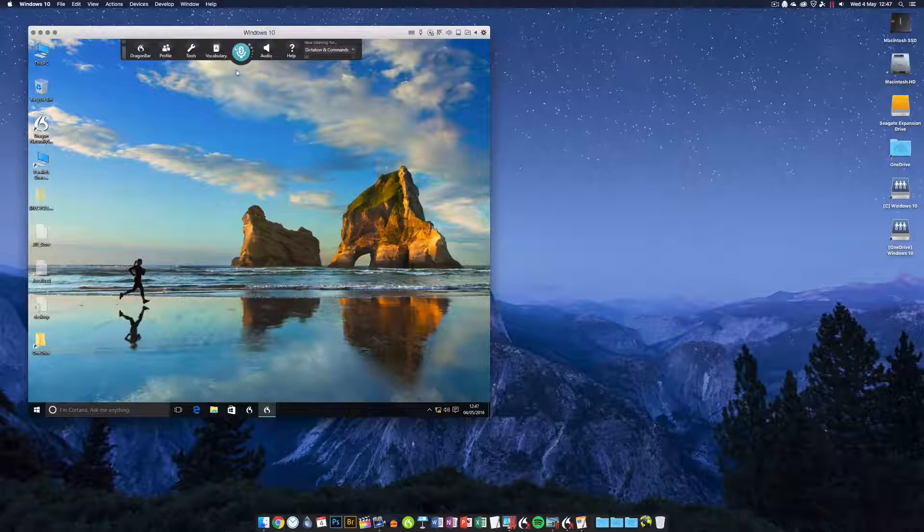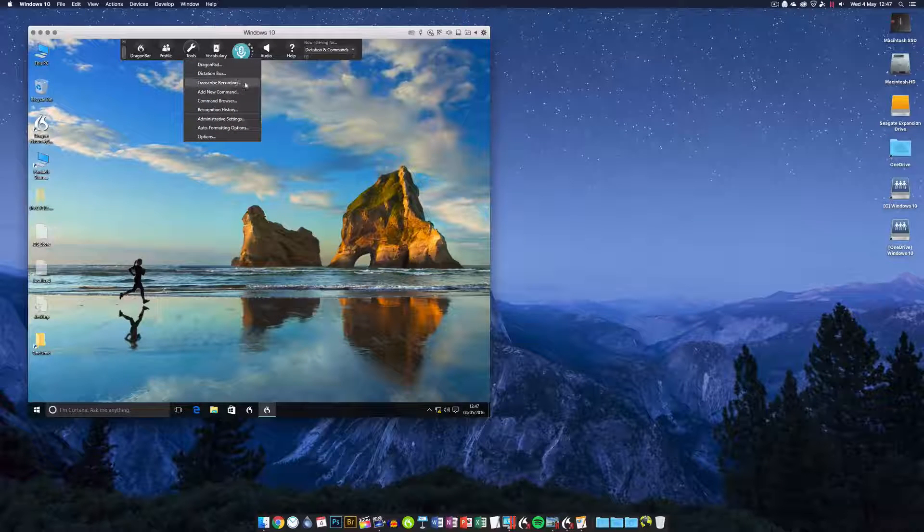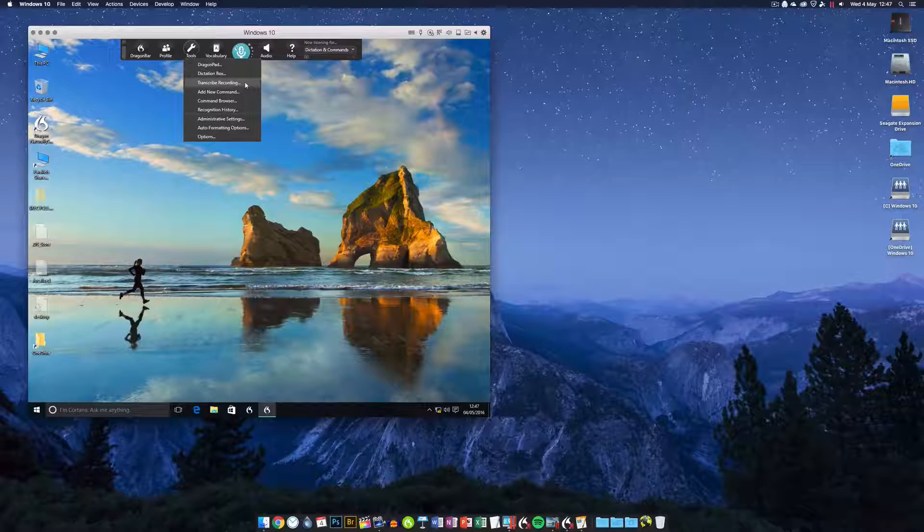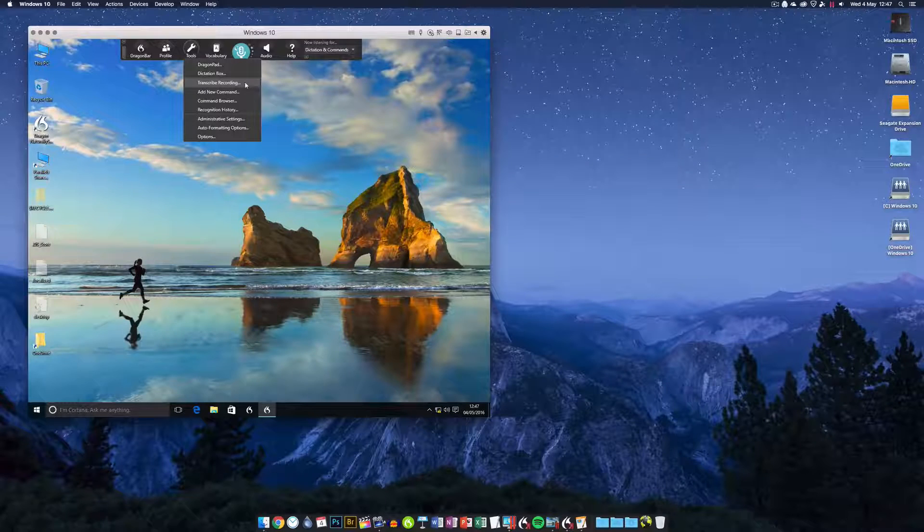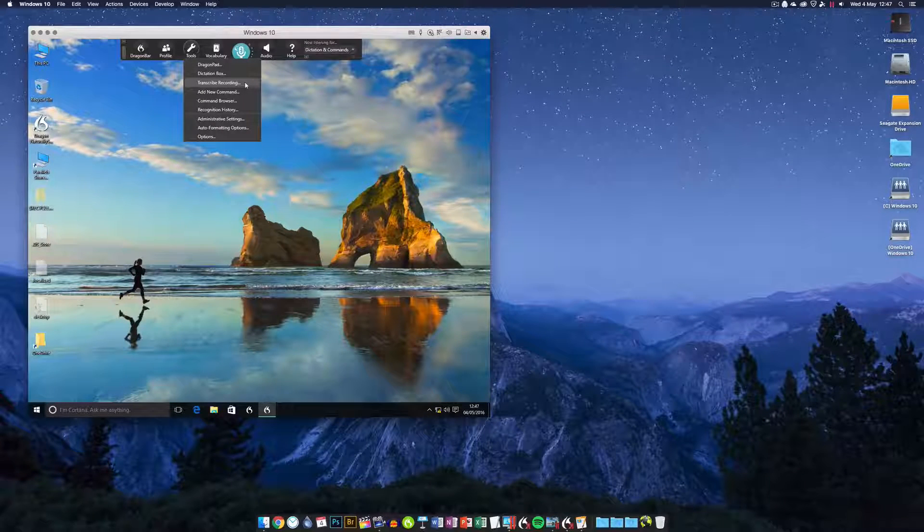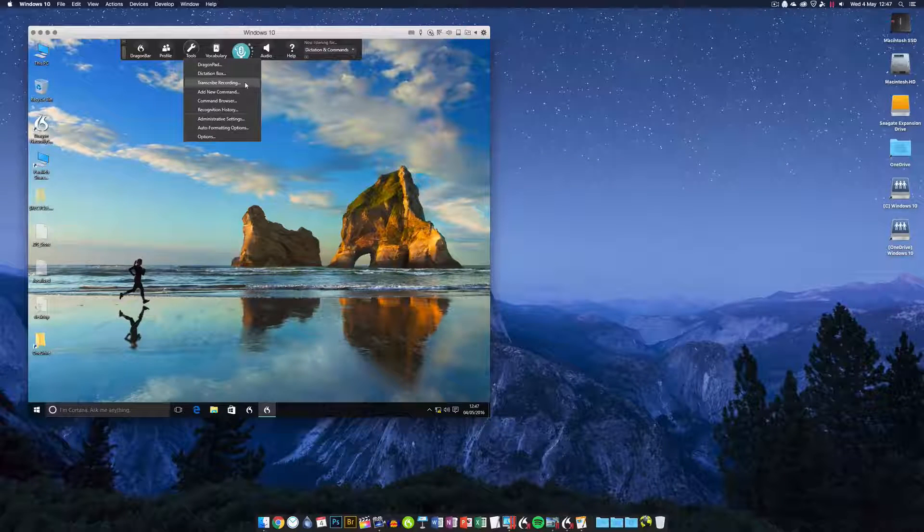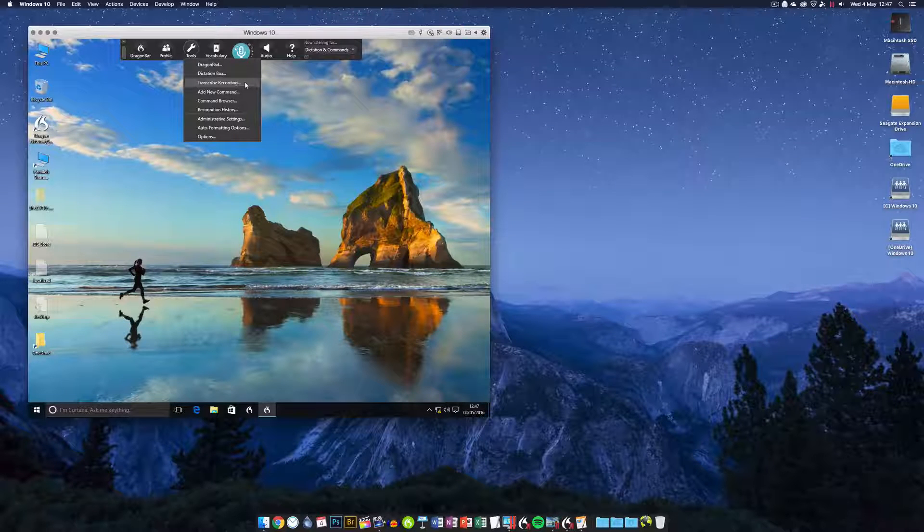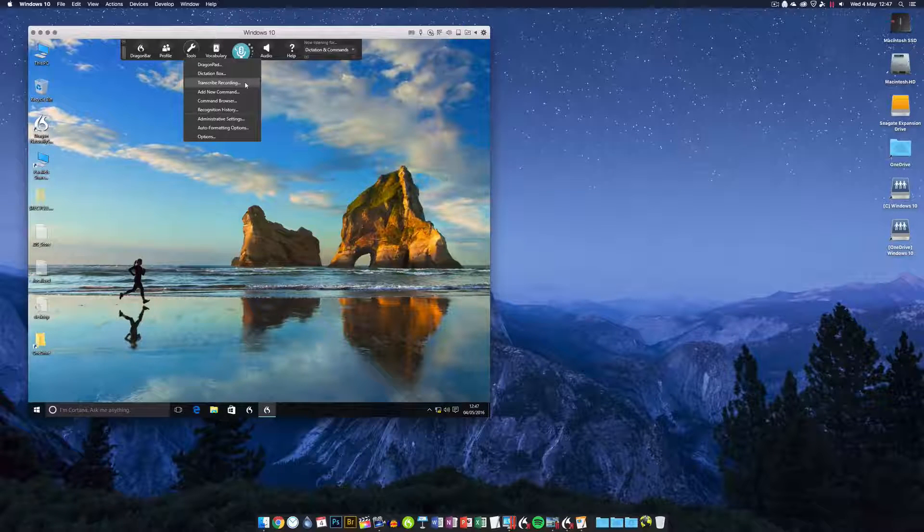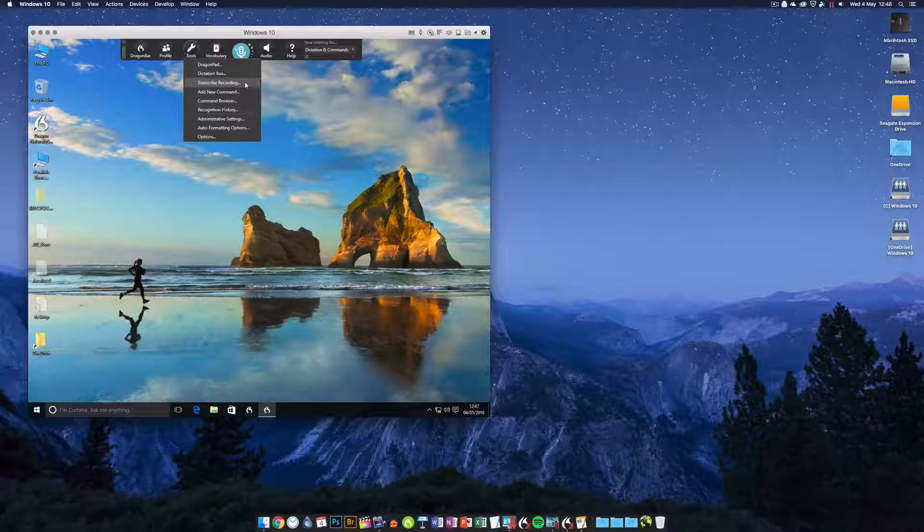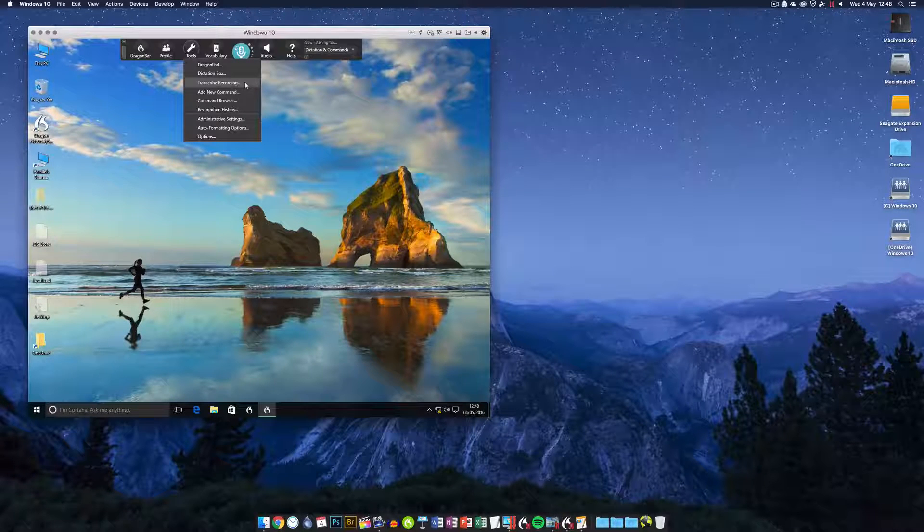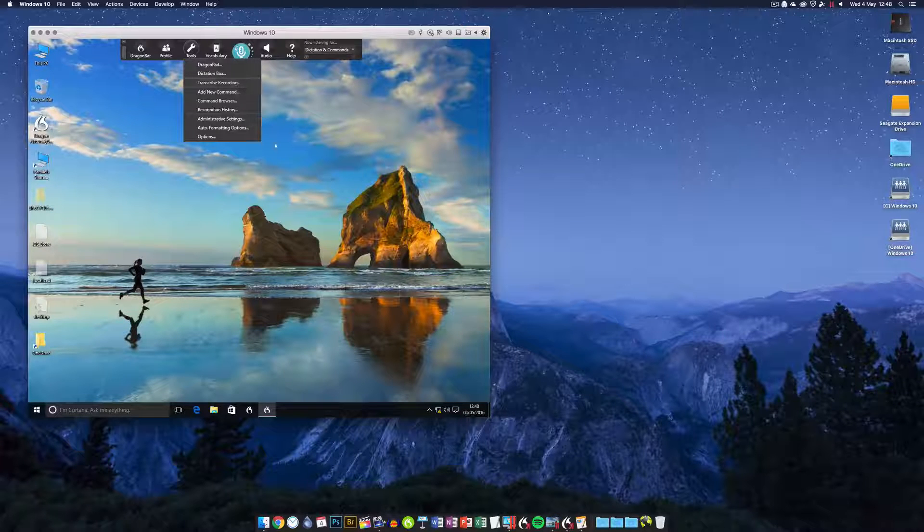A big one for me is in Dragon NaturallySpeaking, when you import a recording for transcription, you can actually correct that recording within Dragon and improve the accuracy of your transcribed files. You can't do that in Dragon for Mac. The transcription option is very limited. You can't correct it and have Dragon learn from your corrections, so your transcribed recordings in Dragon for Mac can never be as accurate.